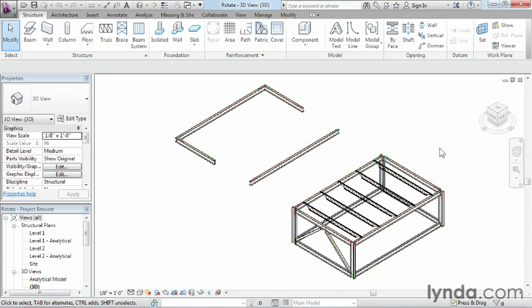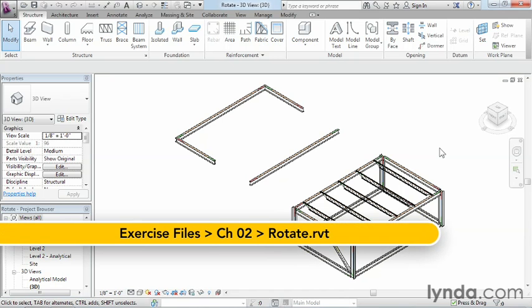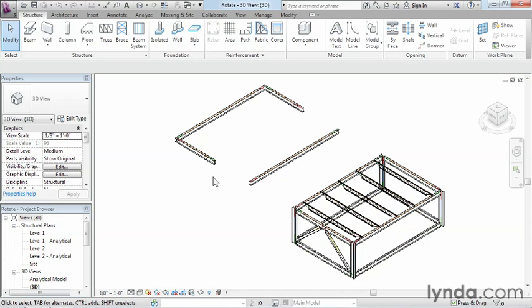Rotating an object in Revit means spinning it around a point. Now, to rotate an object in Revit, the first thing we'll need to do is select the different objects that we want to rotate.